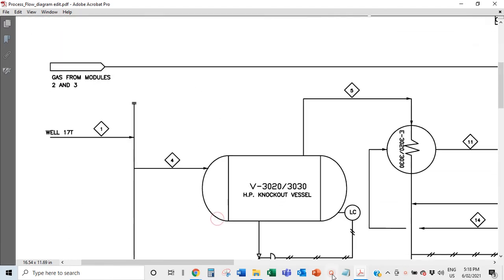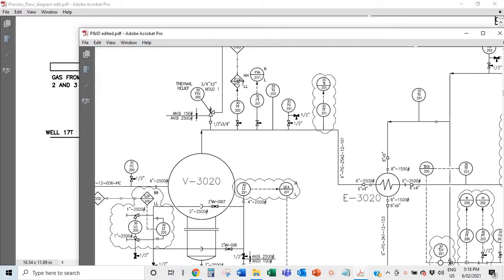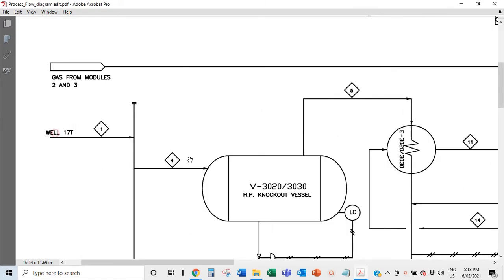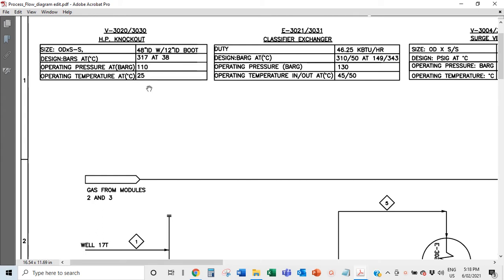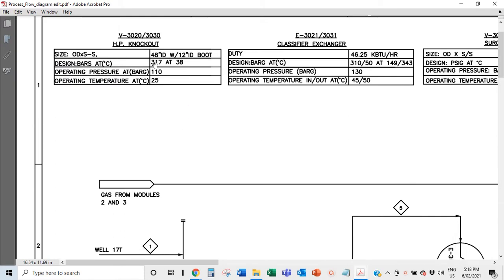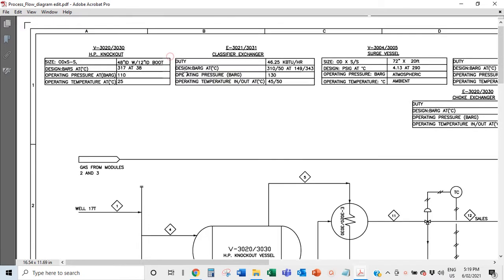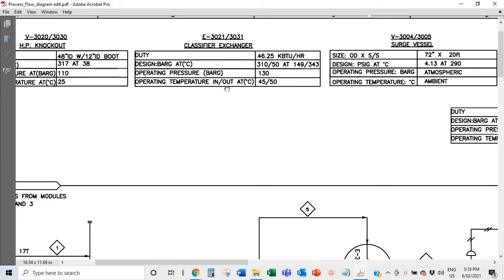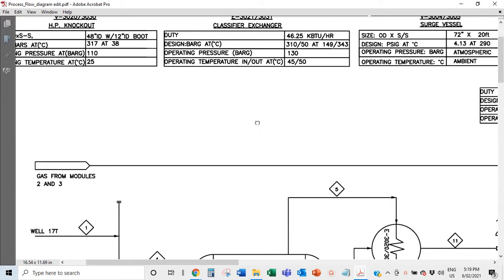Your instrumentation — pressure trips, temperature transmitters, temperature indicators, level trips — all ensure that when parameters are being exceeded, alarms alert the control room that something is wrong. That's why design parameters are much higher than operating parameters: when pressure climbs to 115 or 120 bar, alarms go off so we never reach 317 bar, which could cause an explosion.